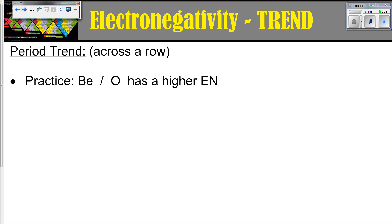For practice: if you've got beryllium and oxygen, which one has a higher electronegativity? Looking at the periodic table, oxygen has more protons in its nucleus, therefore a higher Z-effective nuclear charge, and therefore it's going to have a higher pull on electrons when it's in a bond compared to beryllium.